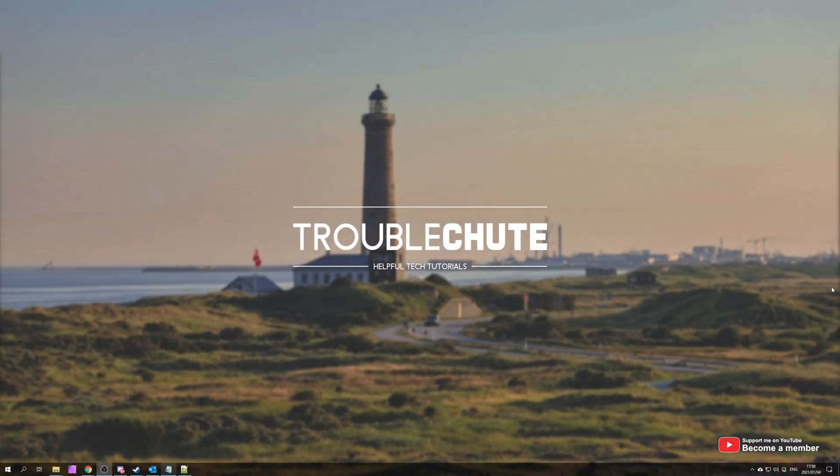My name is Technoble here for Troubleshoot and in this video I've got a topic that's pretty interesting for you, especially if you like customizing Windows to the max.